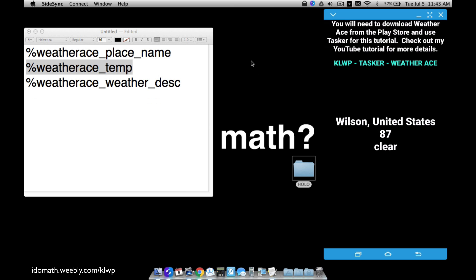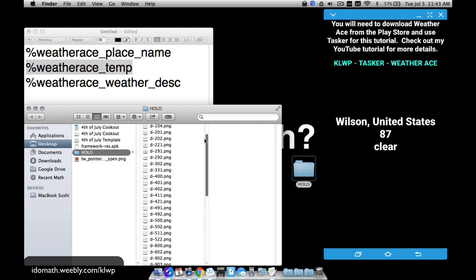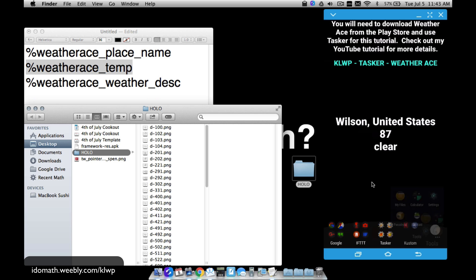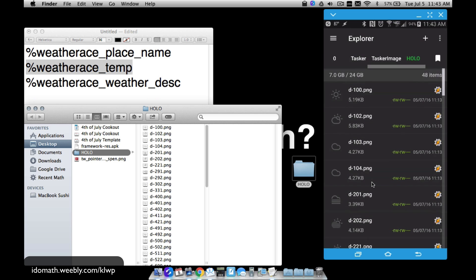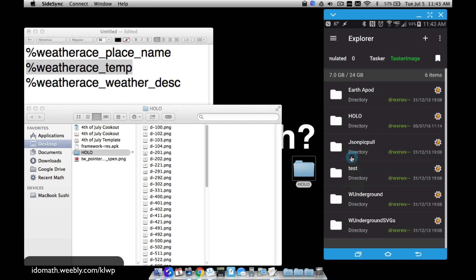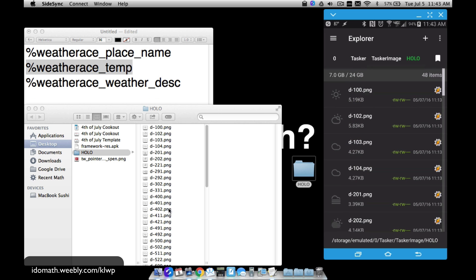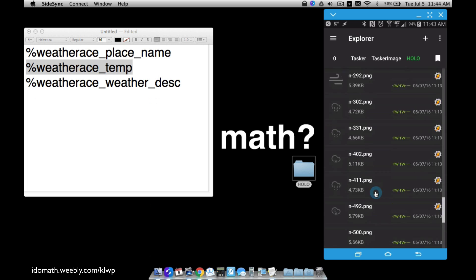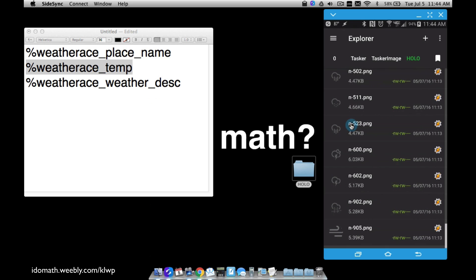Now for the icon set: you download it and get a whole bunch of PNG files. I took that folder and copied it into a specific folder on my phone - under a folder called 'tasker/image' then 'hollow,' and all the PNGs are there. I'll need to get the weather code from Tasker and do a little coding, because some icons are for daytime and some are for nighttime, indicated by a hyphen followed by a number.